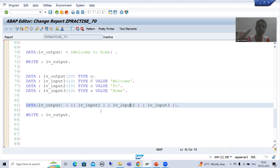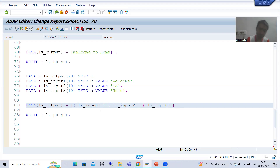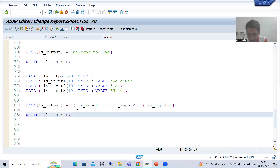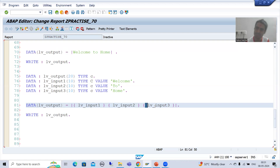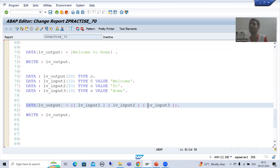The next point is important because many people get a syntax error here. There must be a space between the variable and the curly bracket. As you can see in the example, a space is given between each variable and its surrounding bracket.